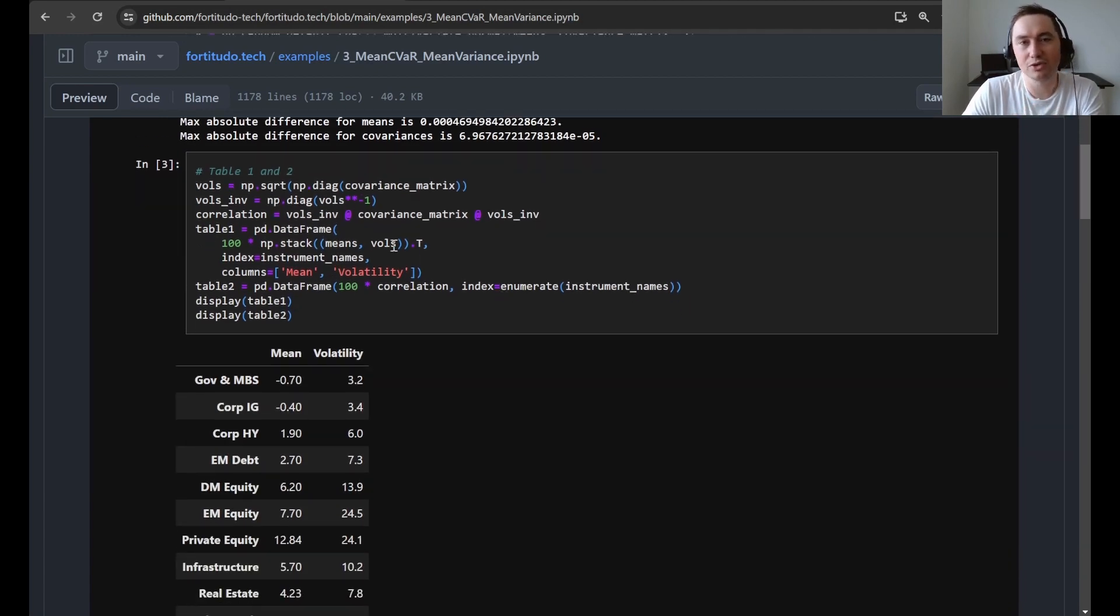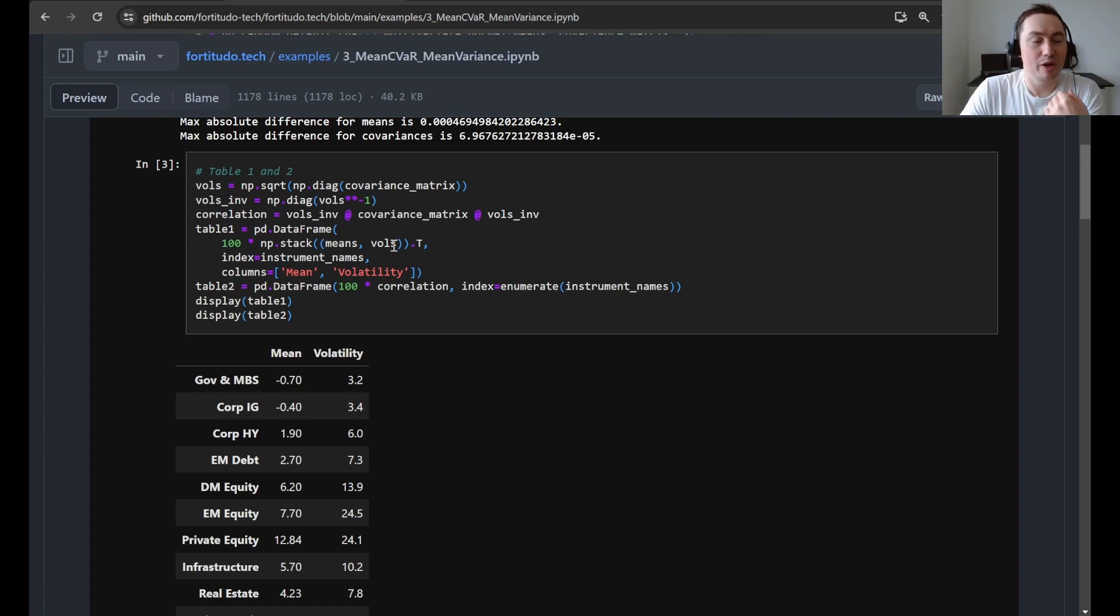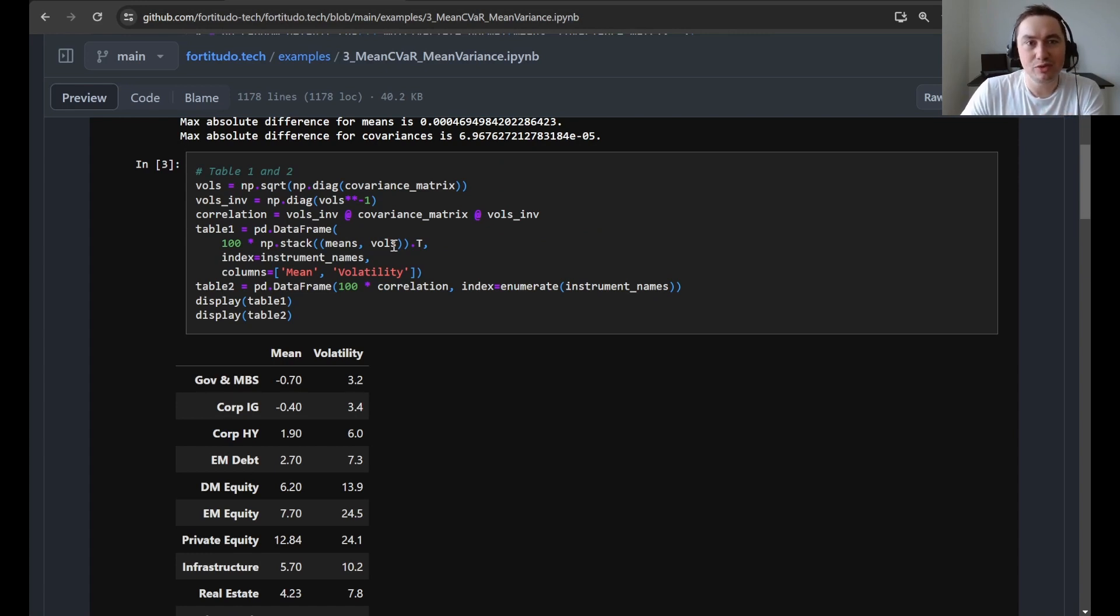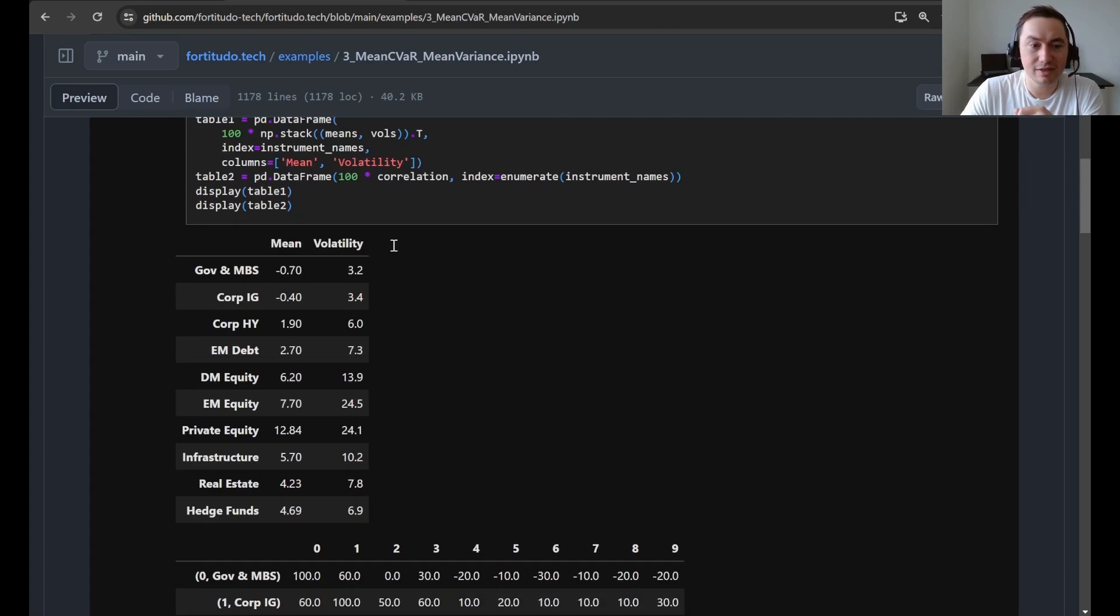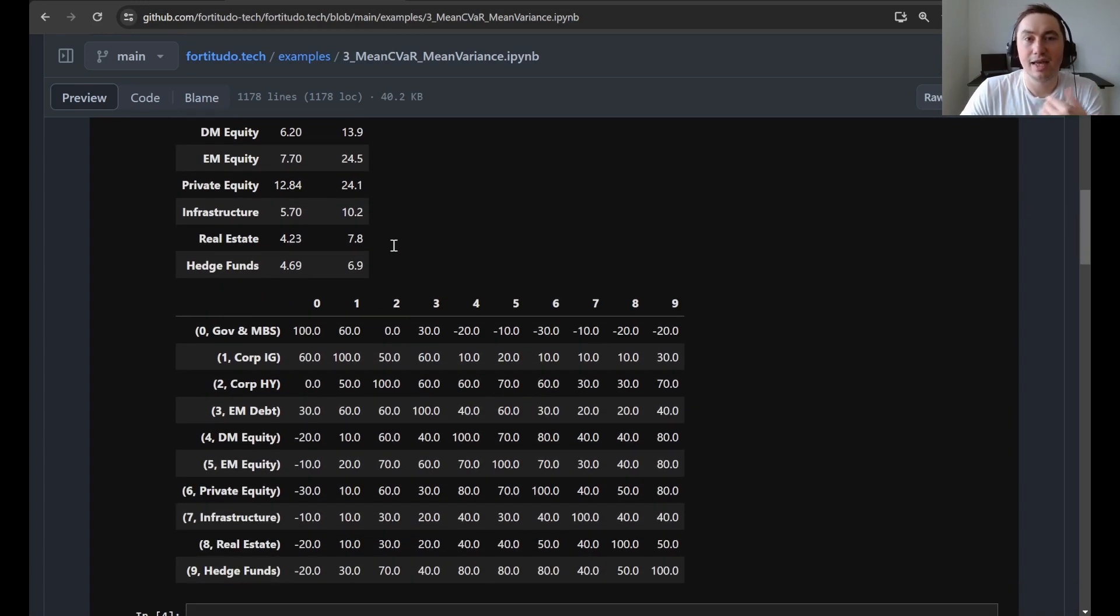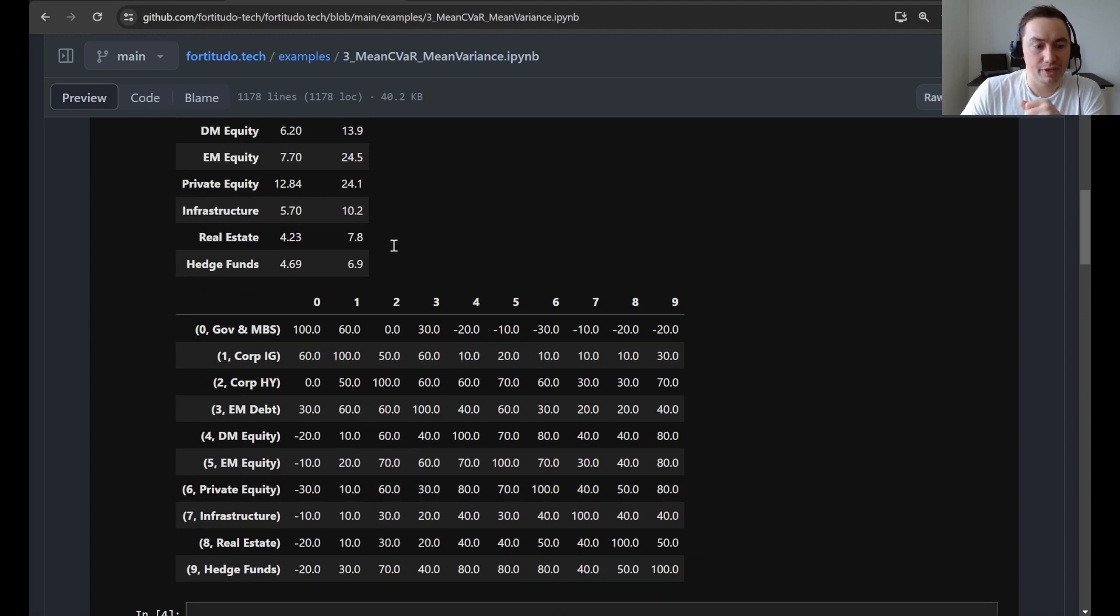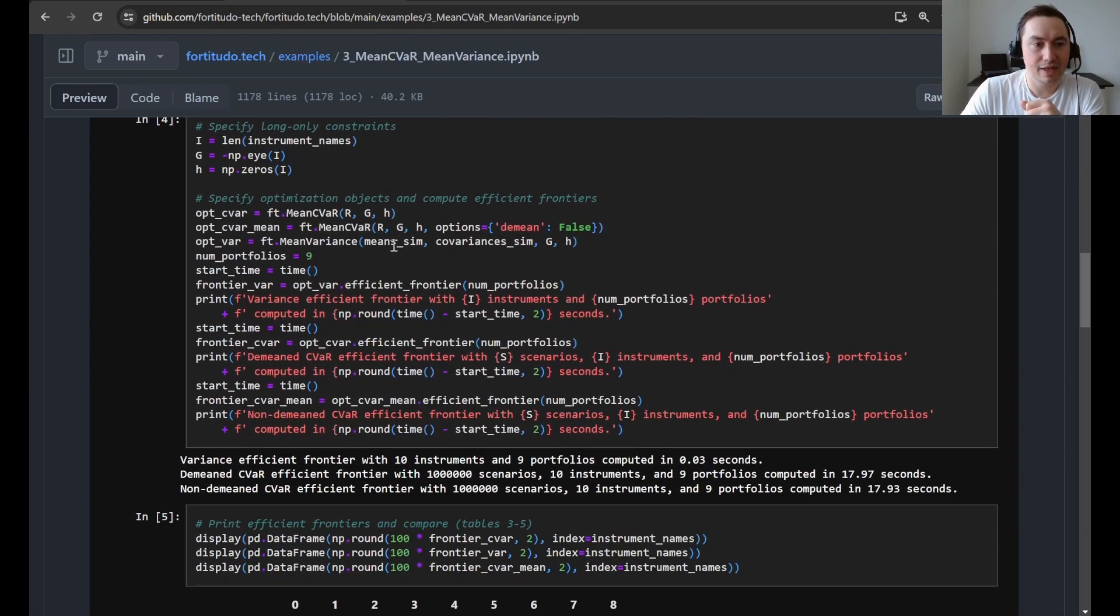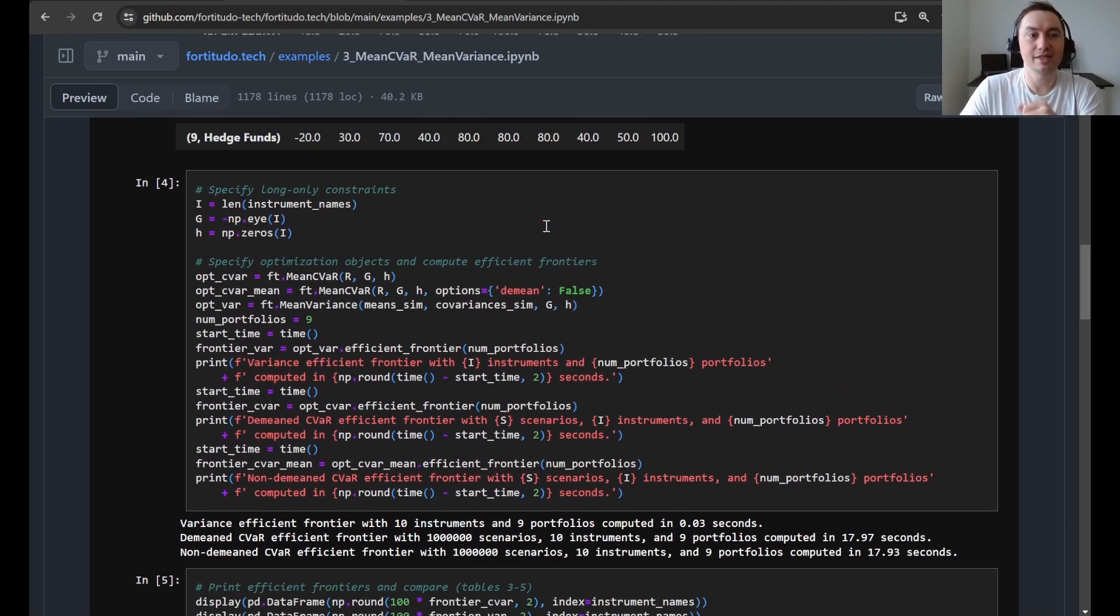So in the next code cell, we just replicate table one and table two from the article in the case study. So just showing you the means and the volatilities and then the correlation matrix. After that, we just specify some long only constraints...